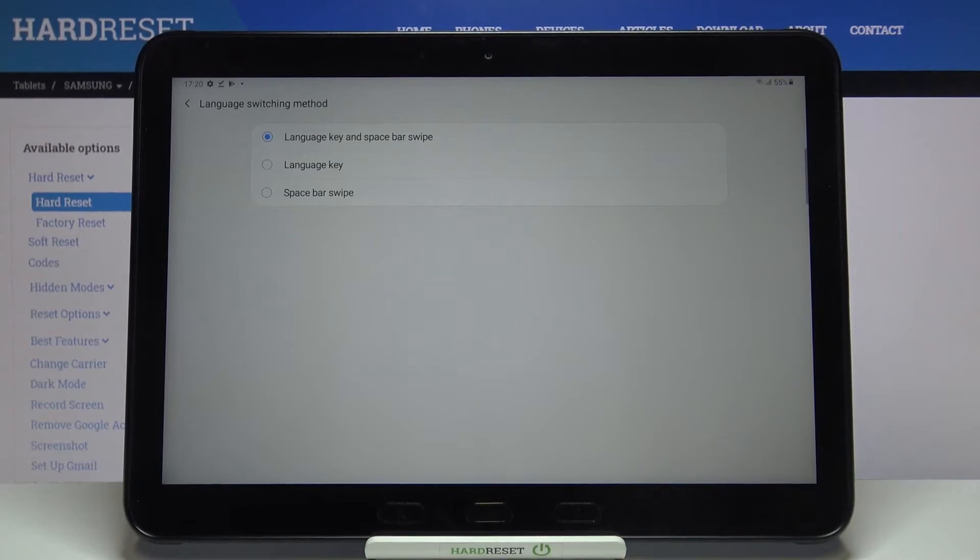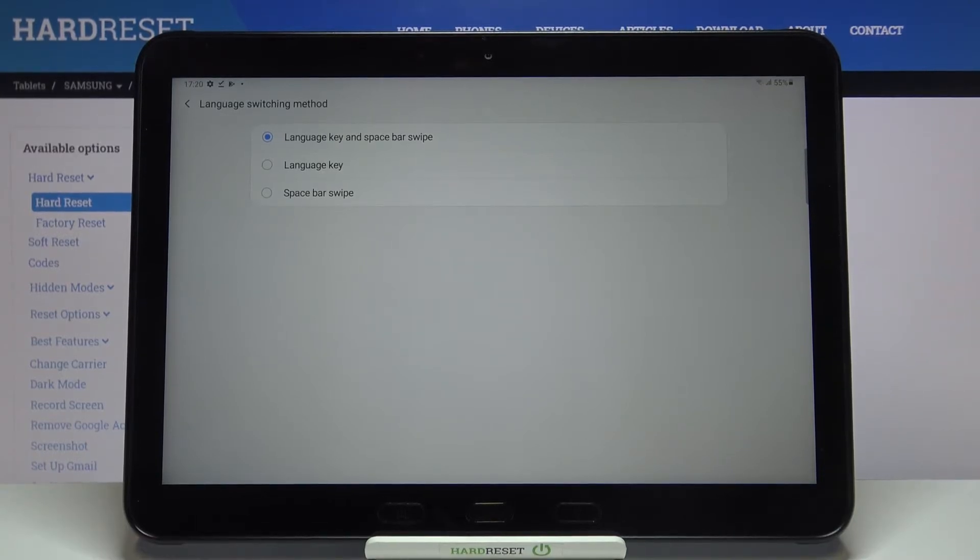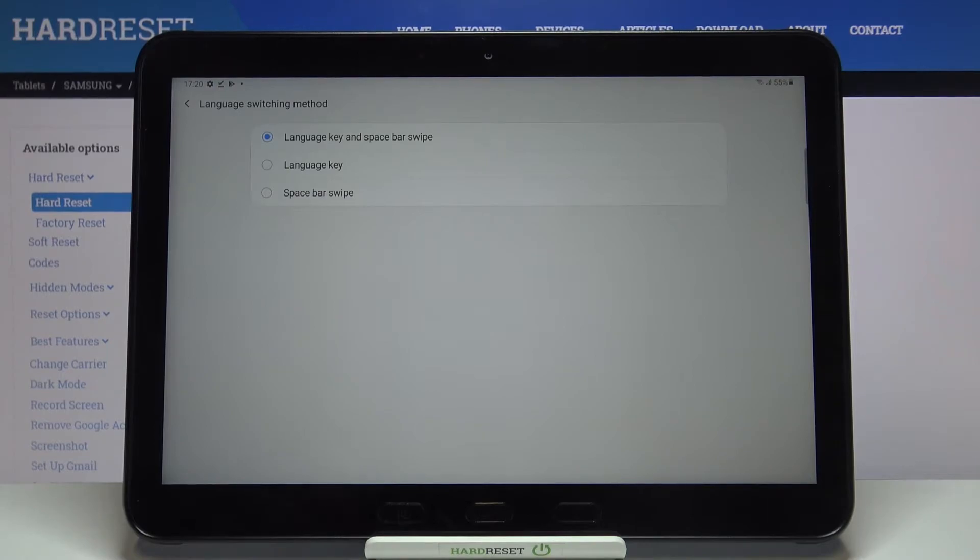After tapping on it we can choose how we would like to change the language. We can change it using the language key and spacebar swipe, we can choose only language key or only spacebar swipe. I will leave it like this because I would like to show you both options.